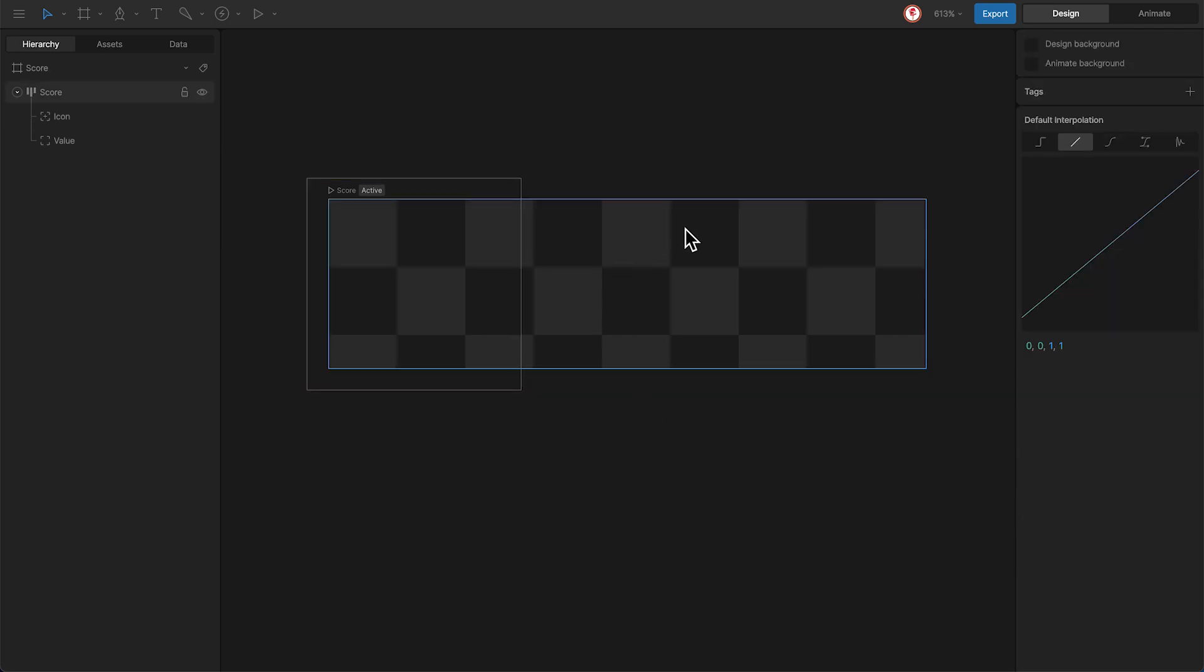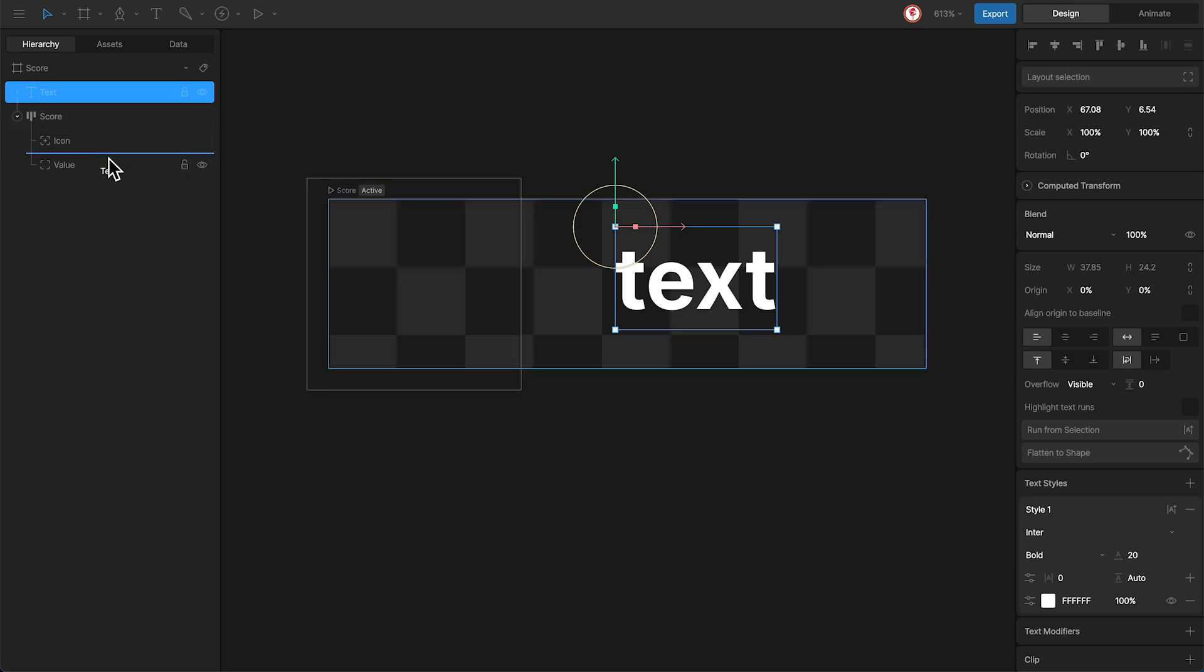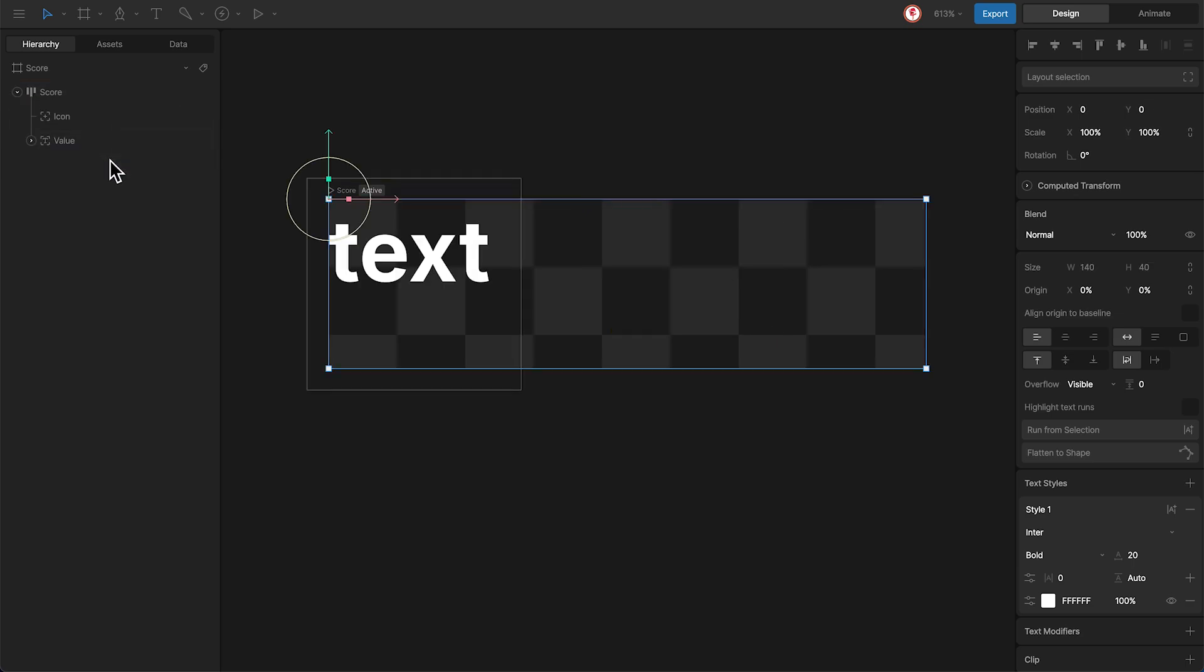Now we have this layout for the value and this absolute for the icon. The next step is to add the text for the value and nest it to the score layout. So the idea is move the text to the center right with a separation from the edge.